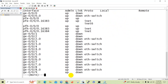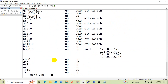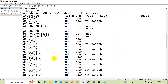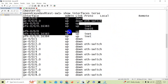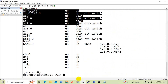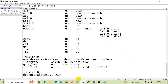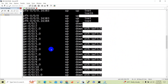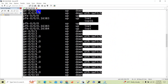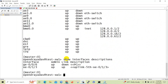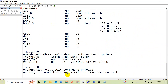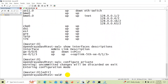When we want to see all interfaces on the device, we can issue the 'show interface terse' command, and here you can see all the interfaces. So let us configure one of the interfaces — let's configure the ge-0/0/0/0 interface. I need to go into configuration mode.